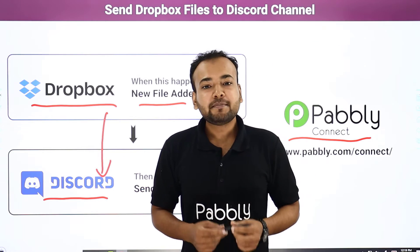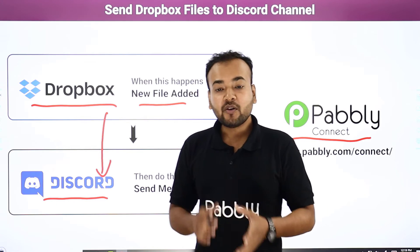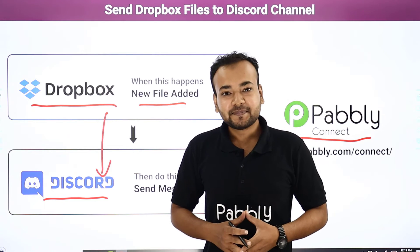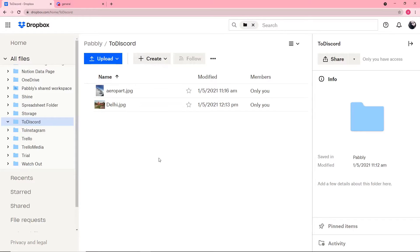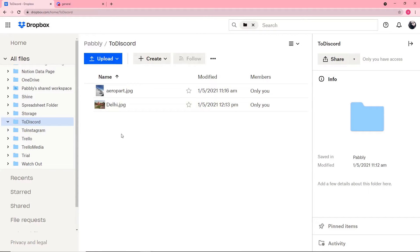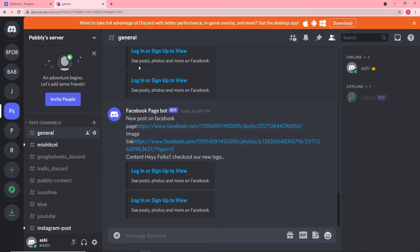Let me give you a demo of how this connection between Dropbox and Discord is going to work in real time. This is my Dropbox account, and here I have a folder named 'to Discord.' This is my Discord channel, where I have a text channel named General. I will upload a file and we will see if my Discord channel receives a message with the link of my Dropbox file.